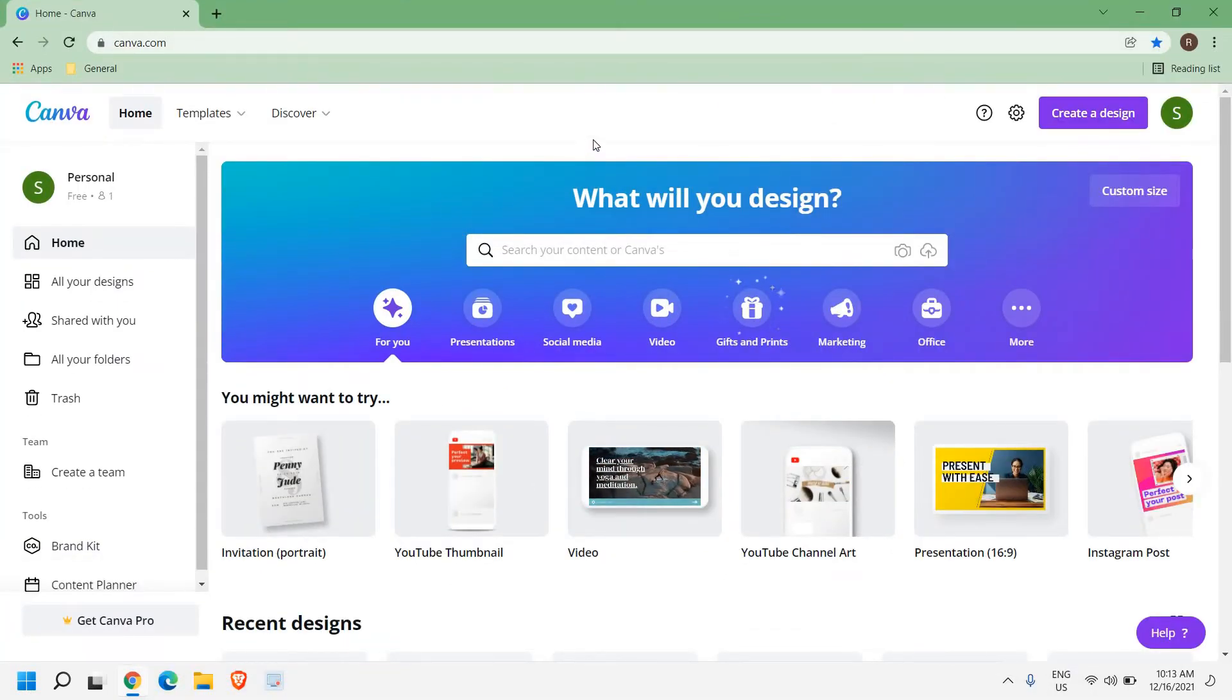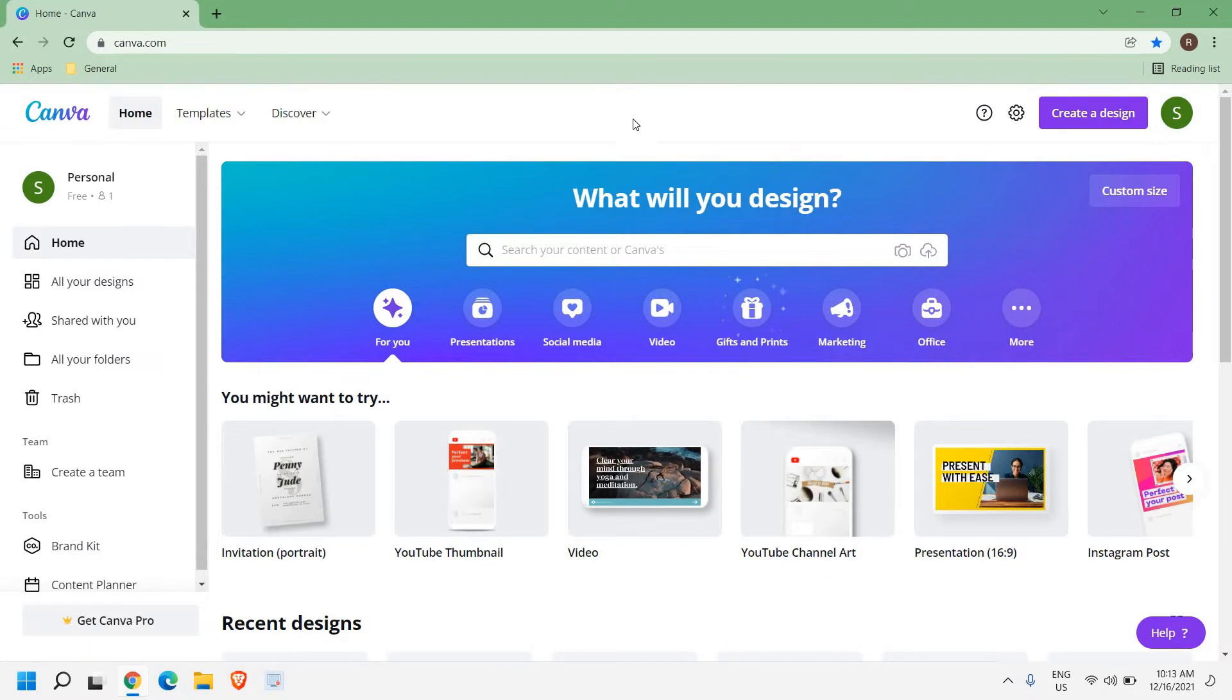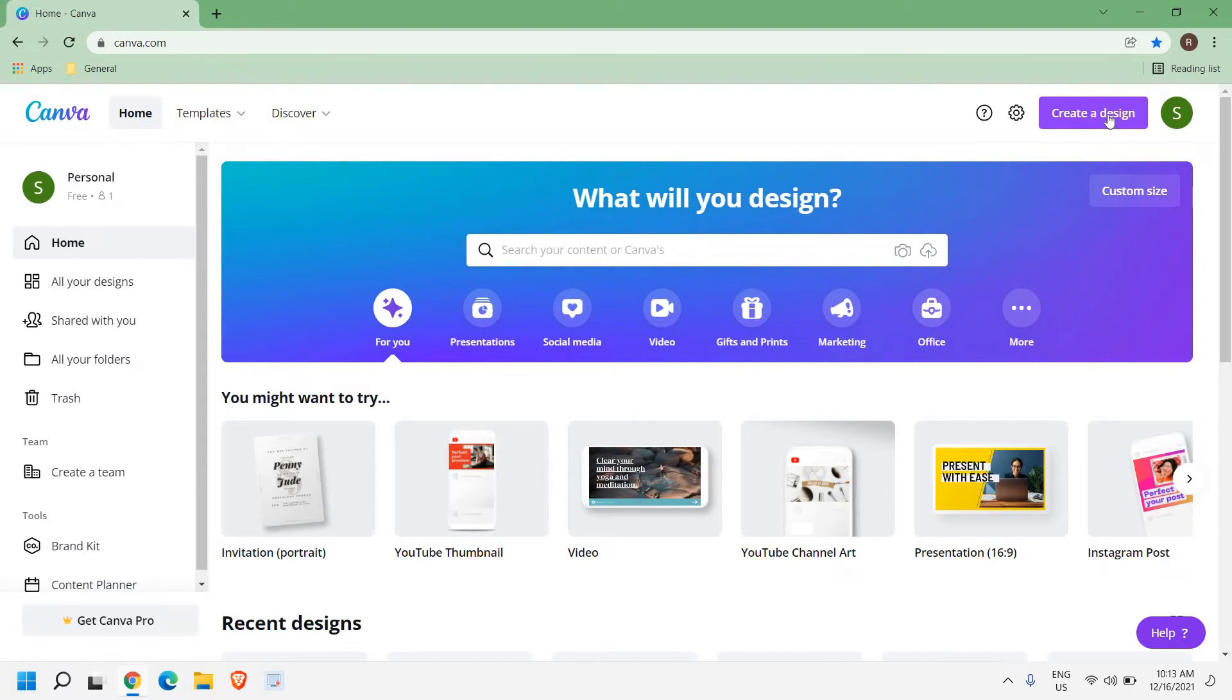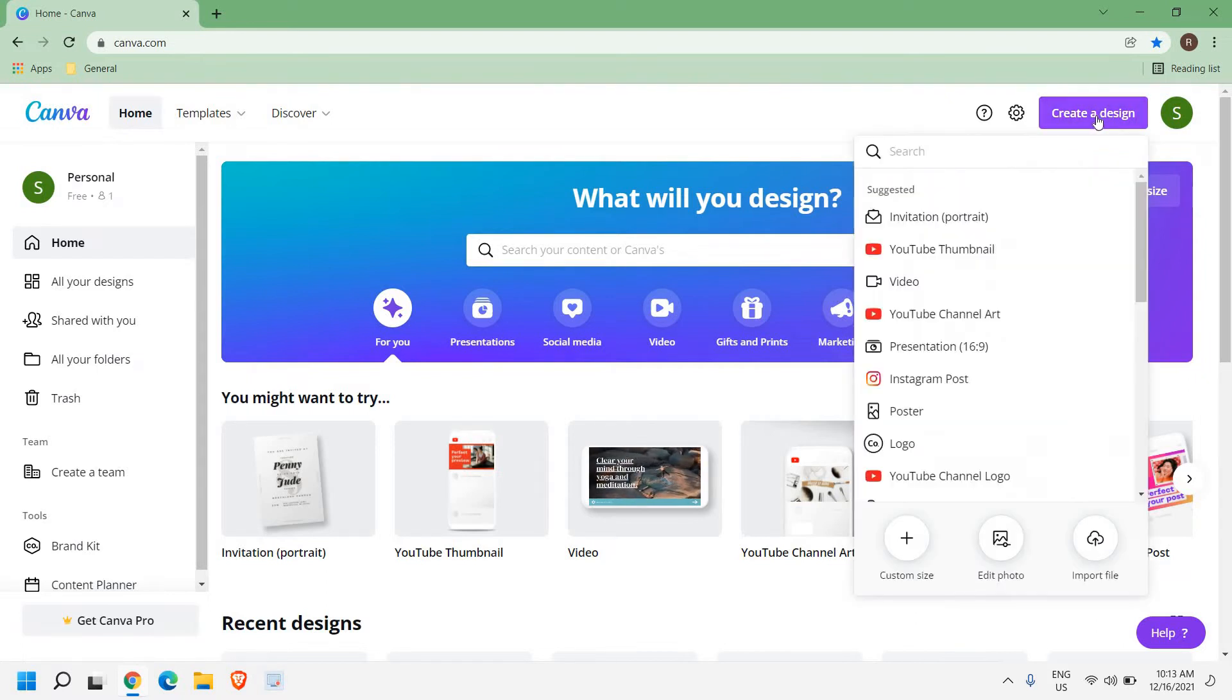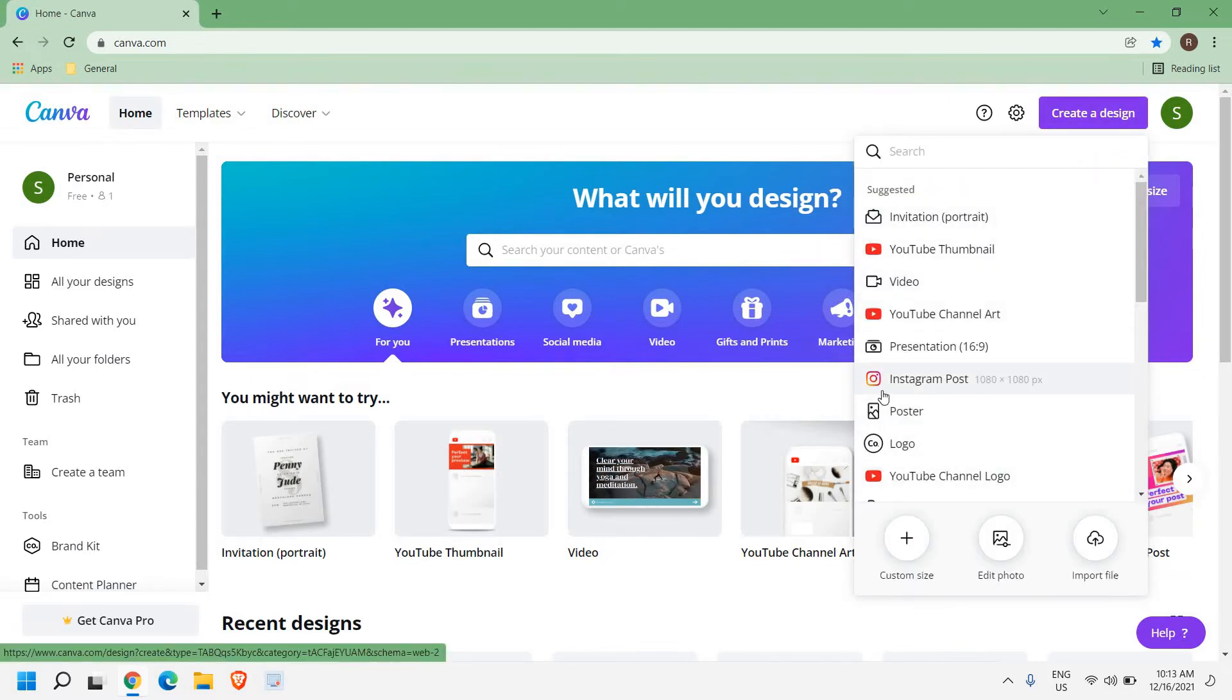It will not take more than 2-3 minutes to do so. At the right hand side you will have create a new design. Now once I click on that, you will get lot of options and here we select Instagram post.